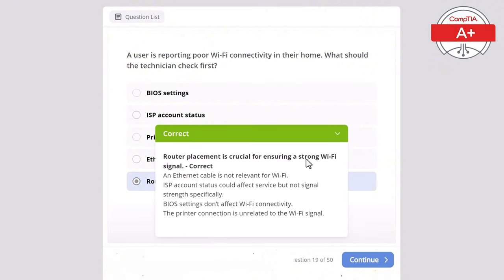Question 36: A desktop computer is not powering on. The power cable is plugged in and the power outlet is working. What is the most likely issue? Options: corrupted BIOS, insufficient RAM, faulty power supply, outdated drivers, or bad hard drive. The correct answer is faulty power supply, as it would prevent the computer from turning on. Corrupted BIOS would prevent booting but not power on, drivers only affect the system after it's booted, a bad hard drive wouldn't stop the system from powering on, and insufficient RAM would cause errors but wouldn't prevent the system from powering on.